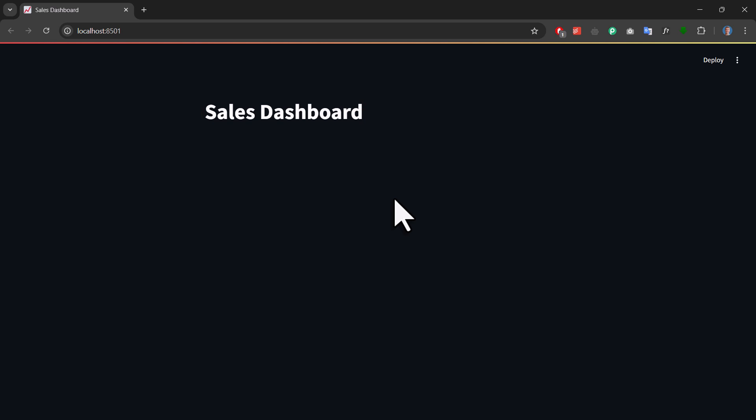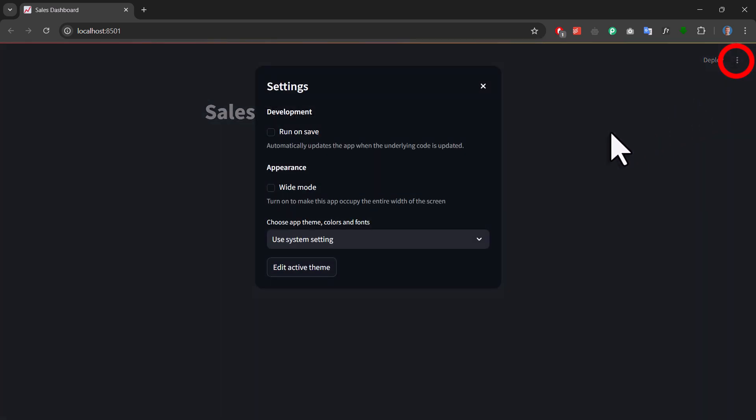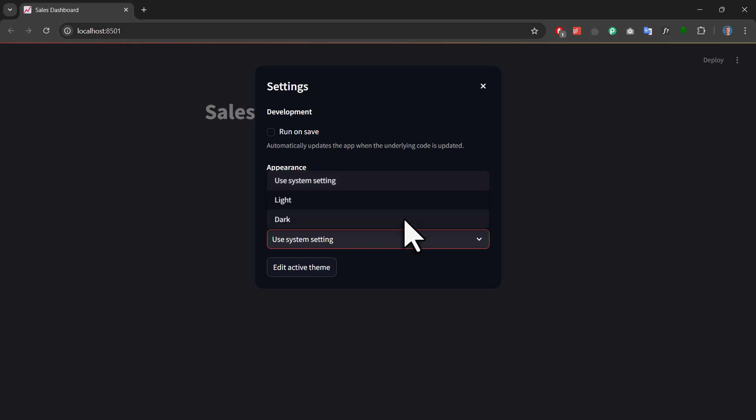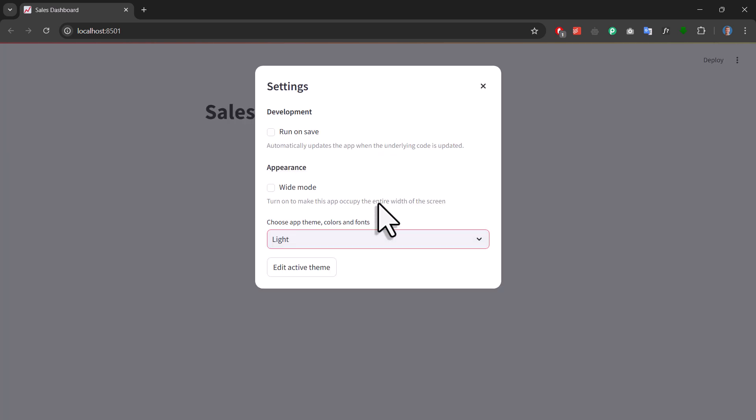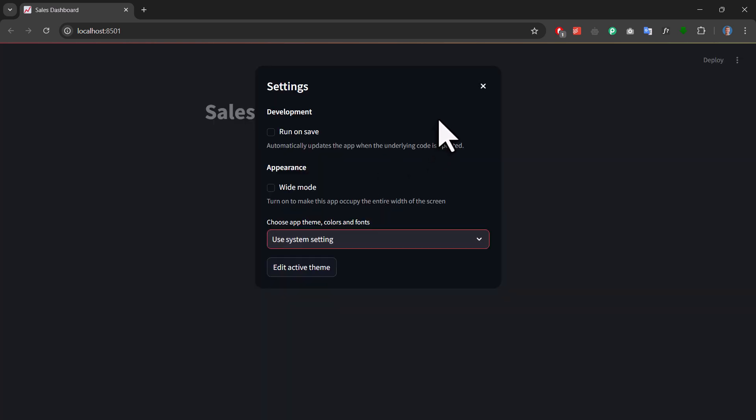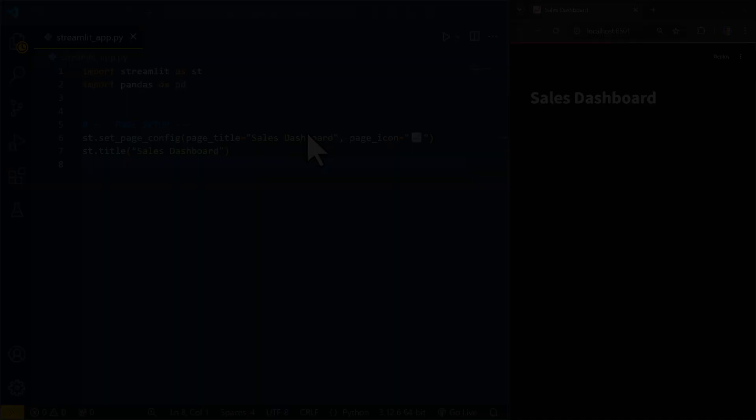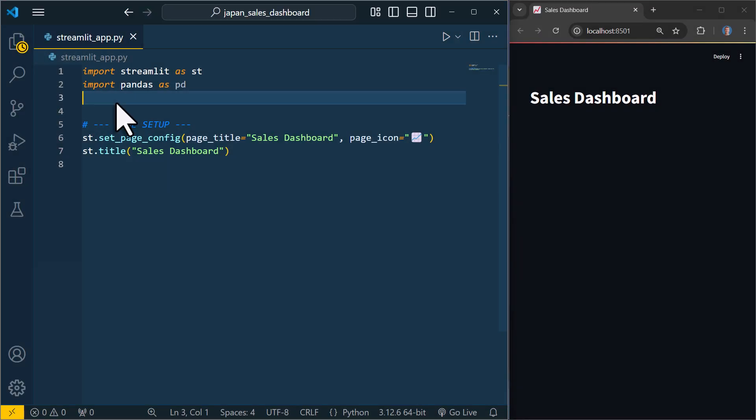In your case, you might actually see a white page with black text. That is because the default theme is light. I have set my system to dark mode, so my app appears with a dark background. But if you want, you can change the appearance in the streamlit settings. Alright, now that the app is running, I will place the app and my code side by side so that we can easily see any changes we make.